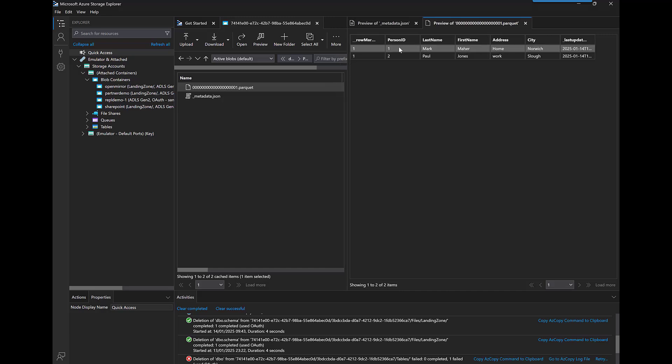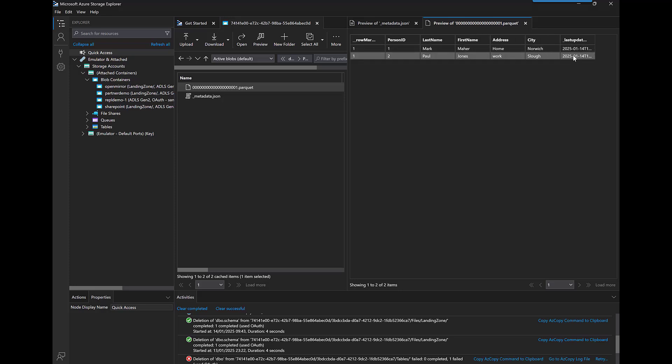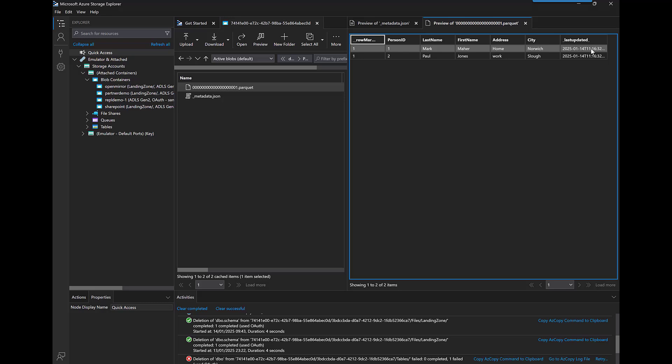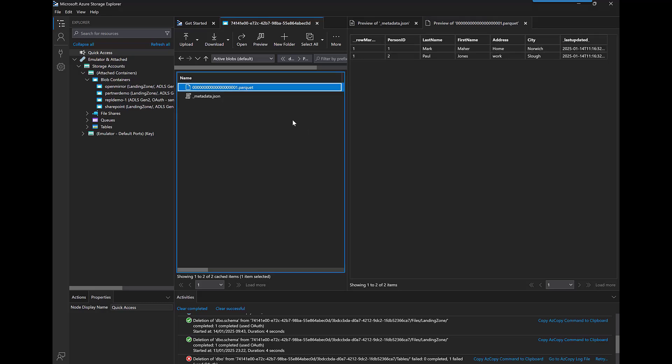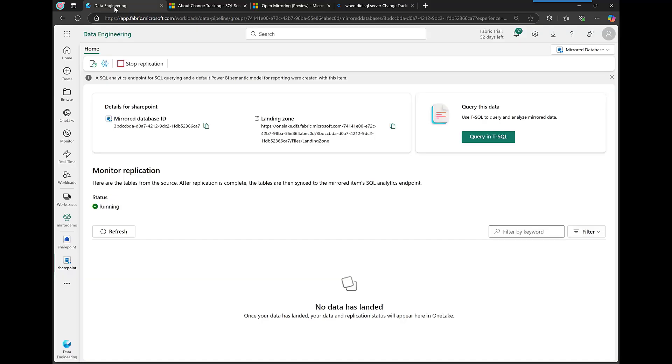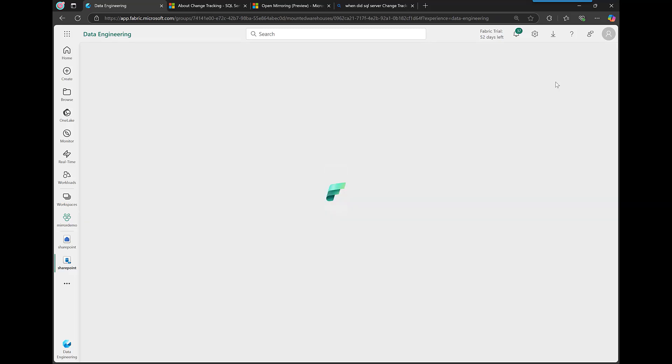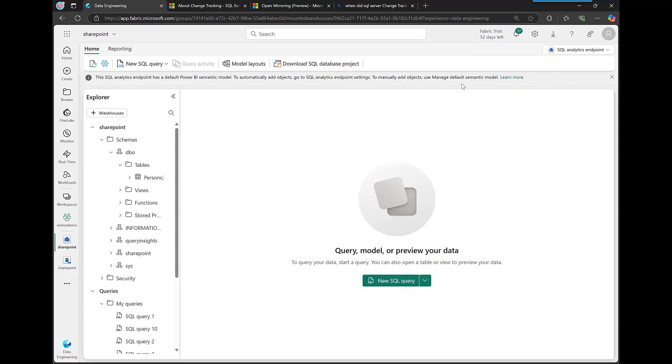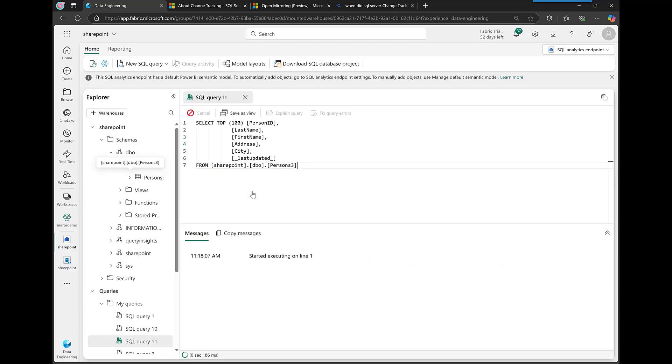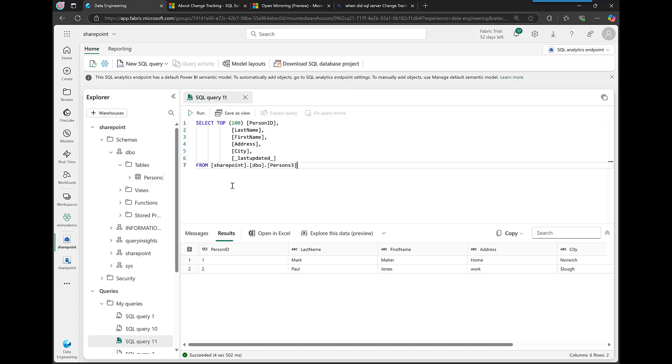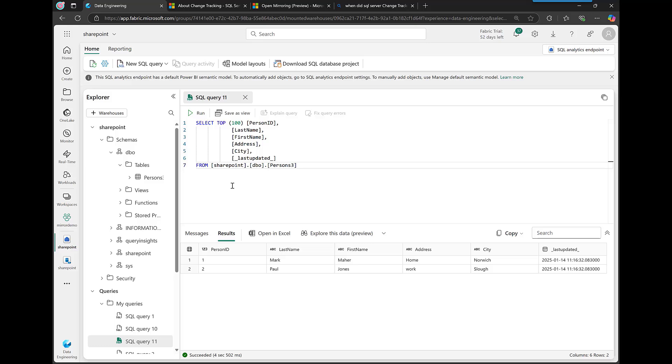If you ever want to see what data looks like, here it is. As you see there's two new columns that weren't in the original: row marker, which is something you need for mirroring, and last updated is something that I've added in. Actually I'm inserting that in the mirroring process. All right, so let's go and see if that data has appeared inside Fabric. So let's jump across to Fabric into here. Let's hit refresh.